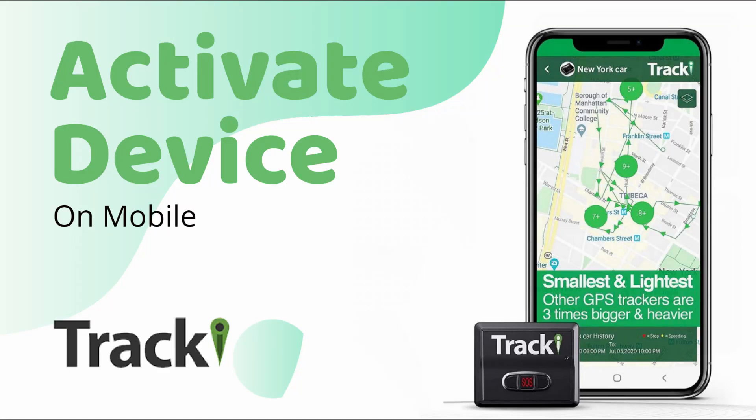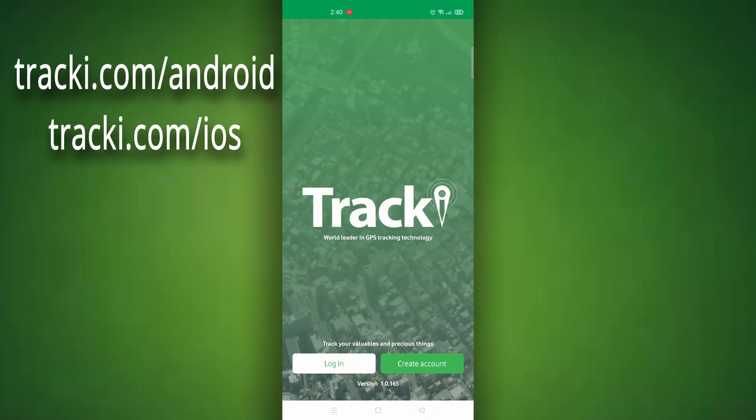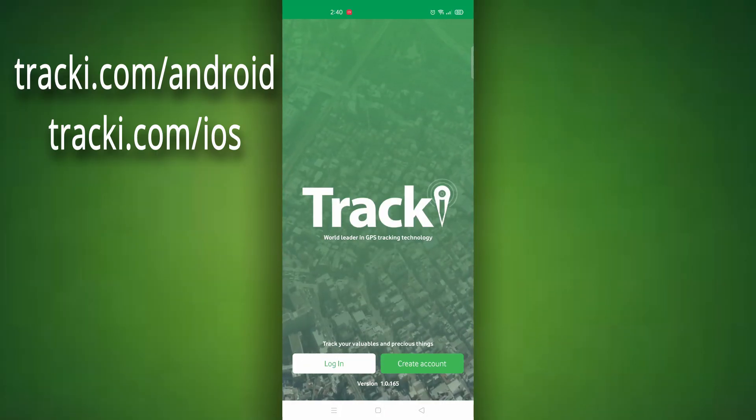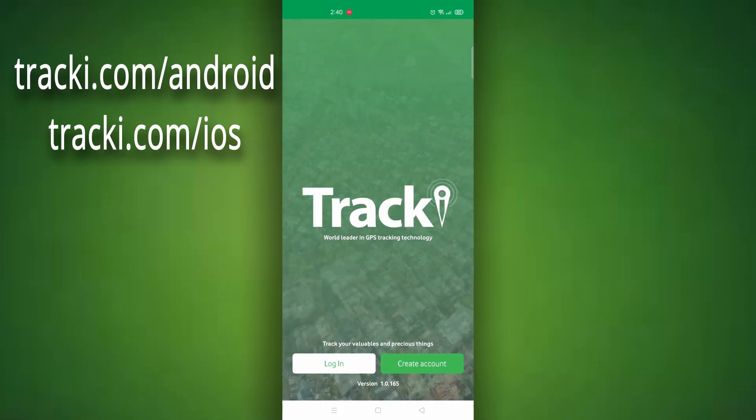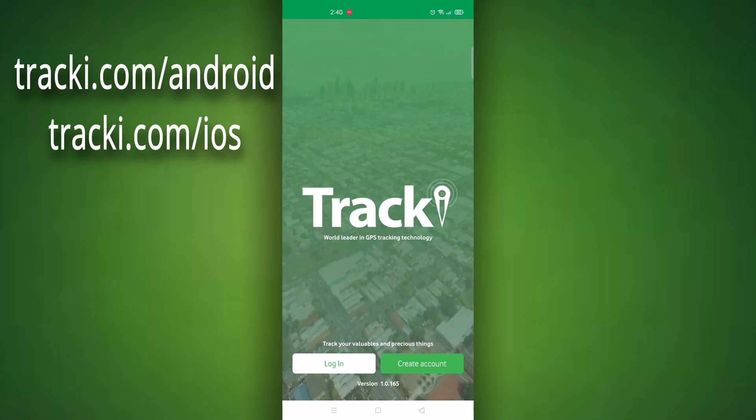In this video we show you how to create an account and activate a device. First you need to download the Traki app either on the iPhone or the Google Play Store, which I'll put the links on the screen.